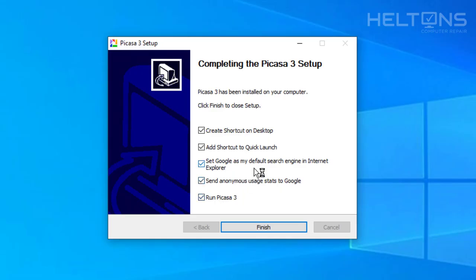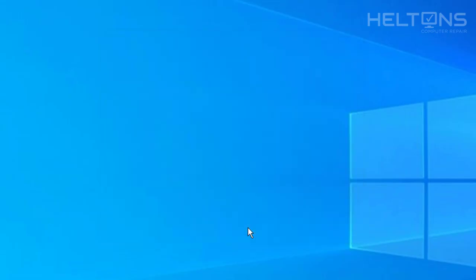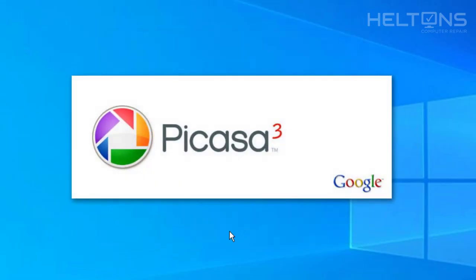Now it tells us the options right here. If you want to set Google as your default search engine for Internet Explorer, you can check that. I am actually going to take these couple things off and I will go ahead and just leave all these other shortcuts and open up this program. There is one thing I want to enable that would actually be useful to help you. So let me go ahead and just finish this and let it load up.